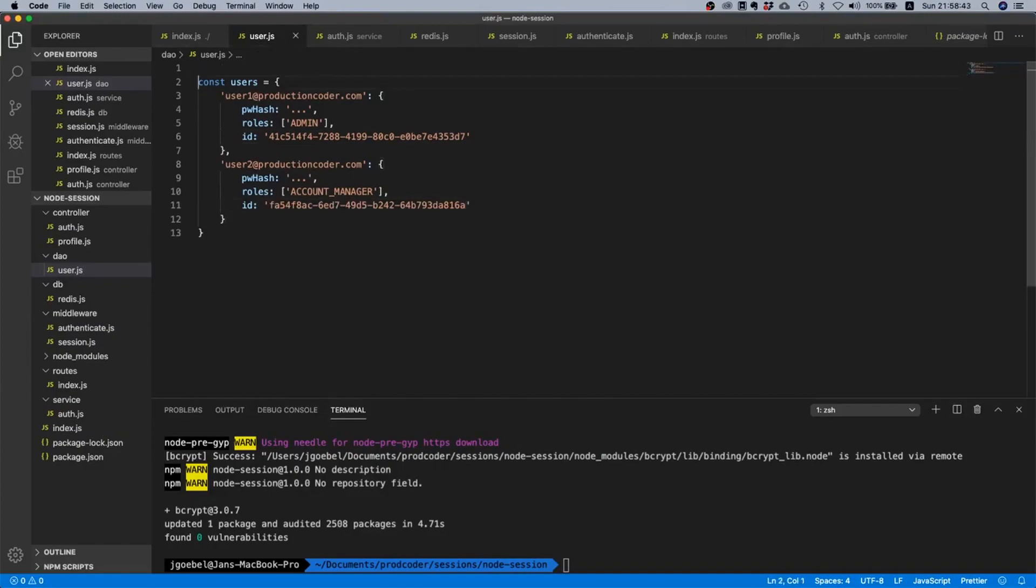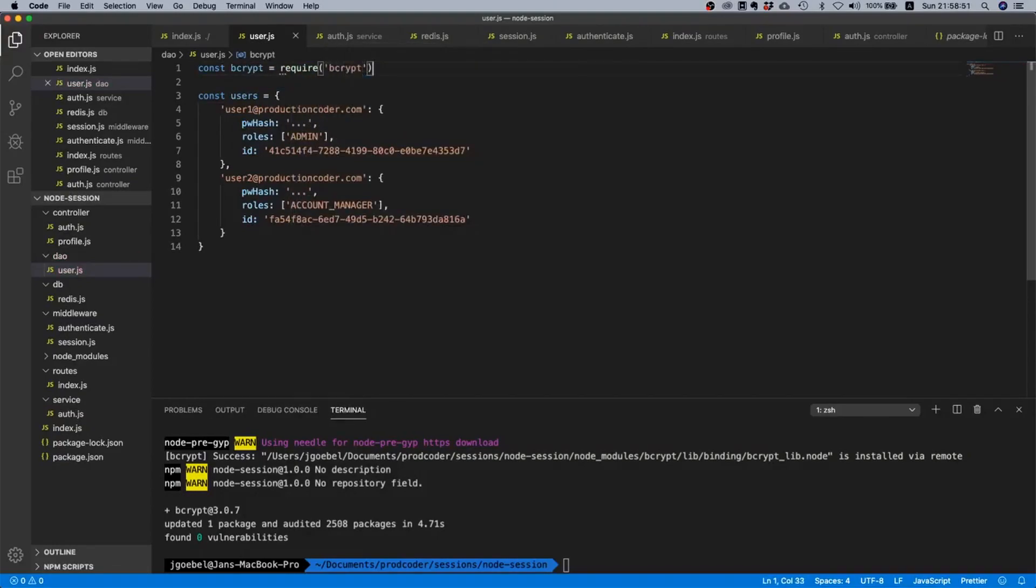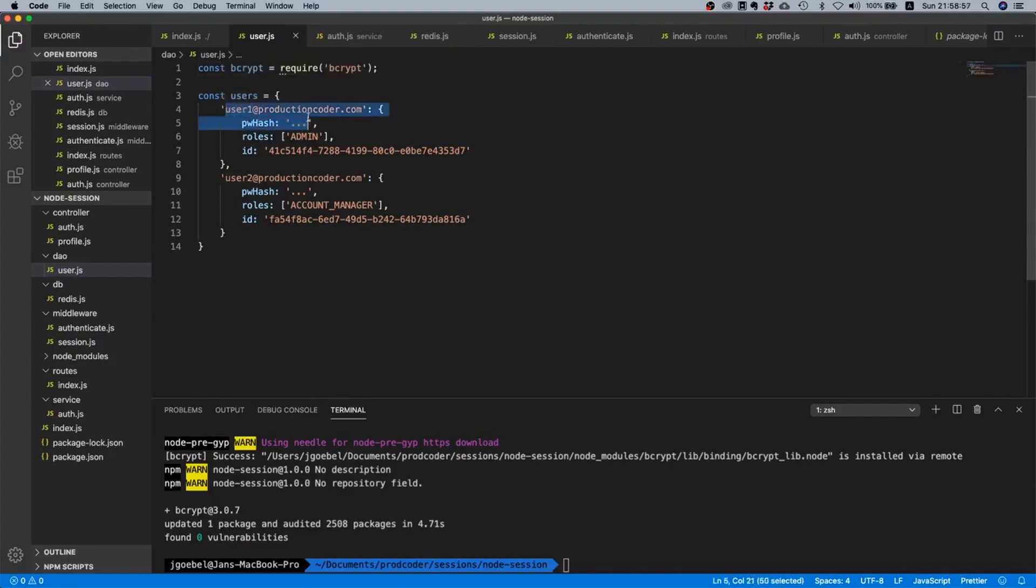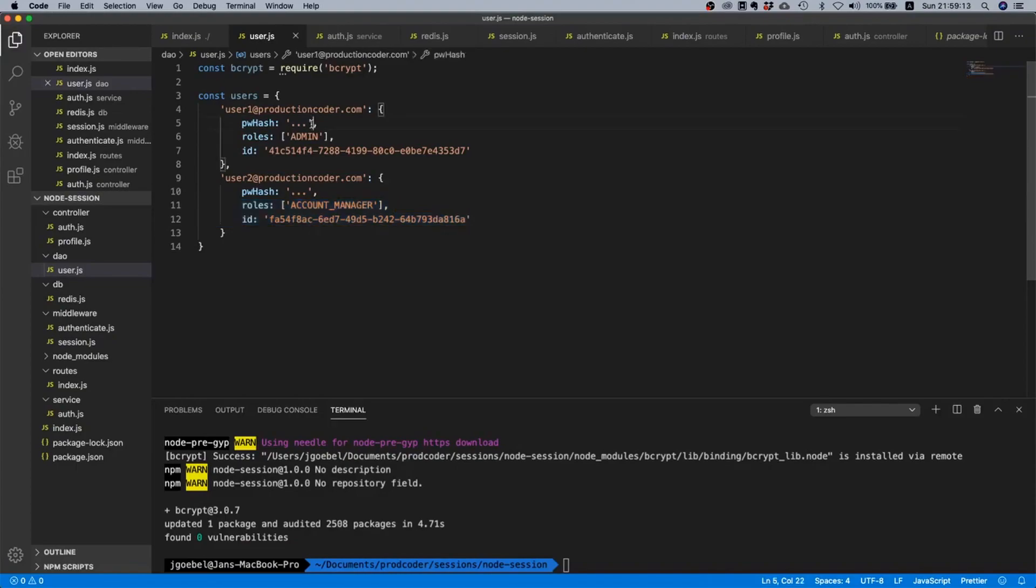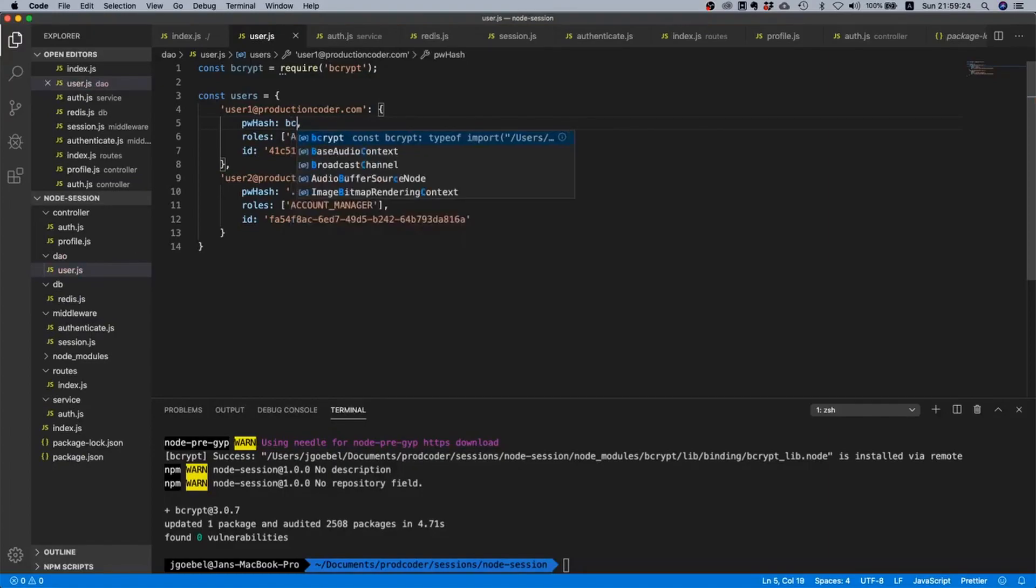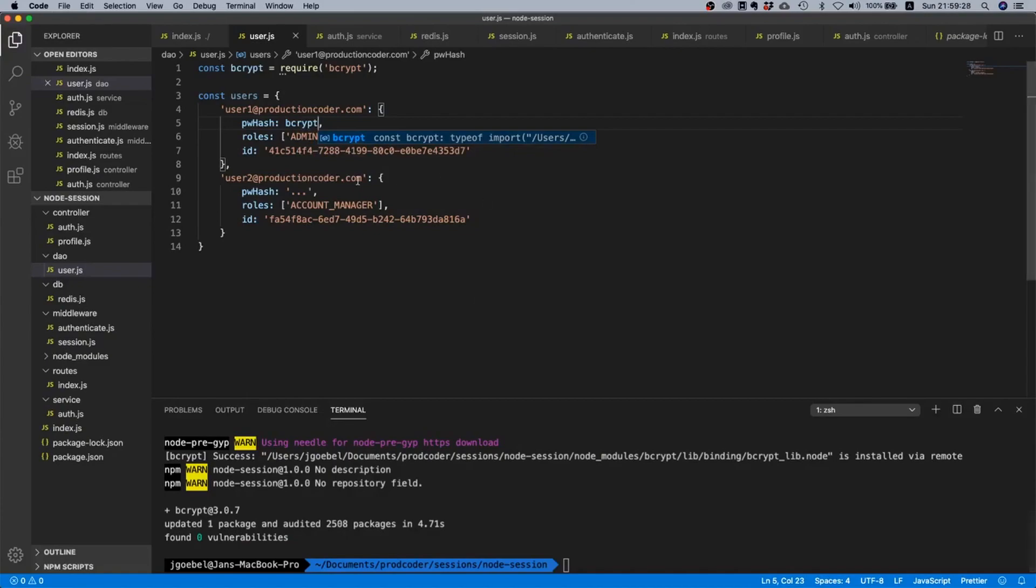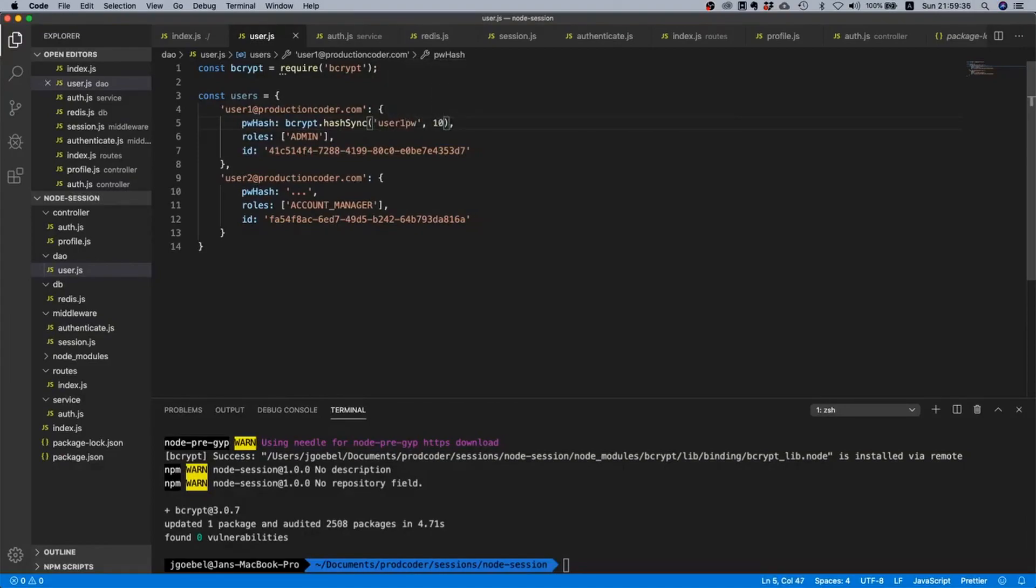We also need to import bcrypt. Const bcrypt equals require bcrypt. This is basically our little dummy database - we have two users, user1@productioncoder.com and user2@productioncoder.com. They have different roles, different ids. These two things don't really matter but in reality you would probably have them. They also need password hashes, so instead of hard coding some cryptic pre-calculated hash, what I will just do is say bcrypt.hashSync with user1 password with 10 salt rounds, and I will paste this over here and say user2.